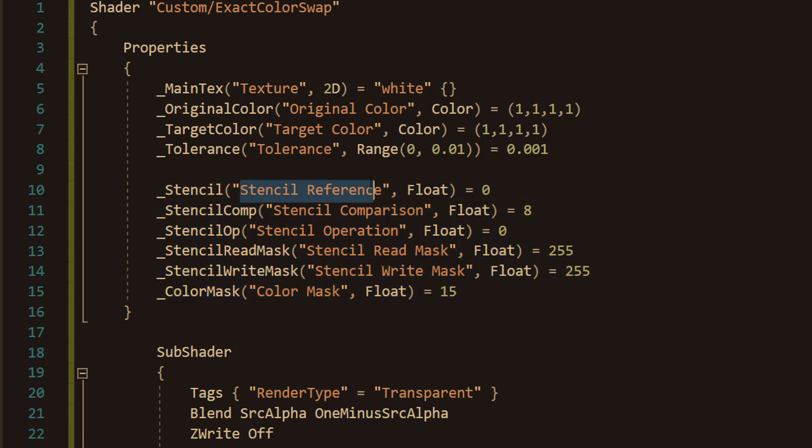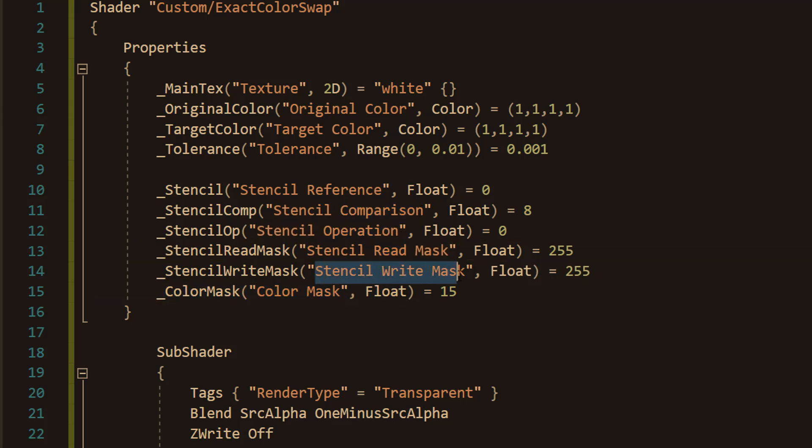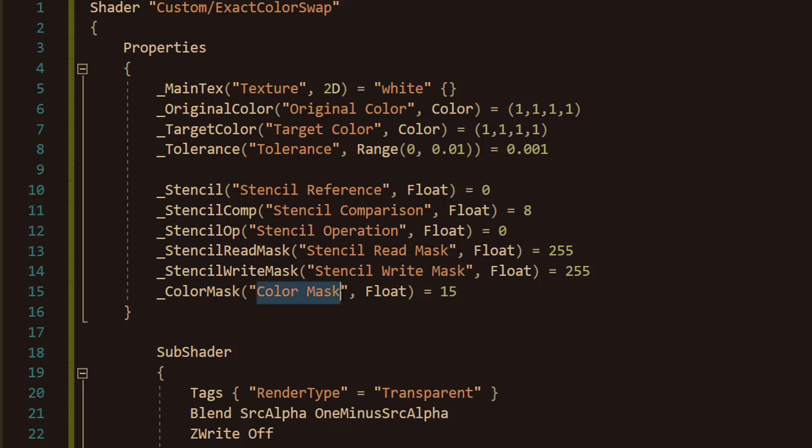So the stencil reference, the stencil comparison, the stencil operation, the stencil read mask, the stencil write mask, and the color mask. All of these are floats. And I recommend you use the values that you see on screen for them.